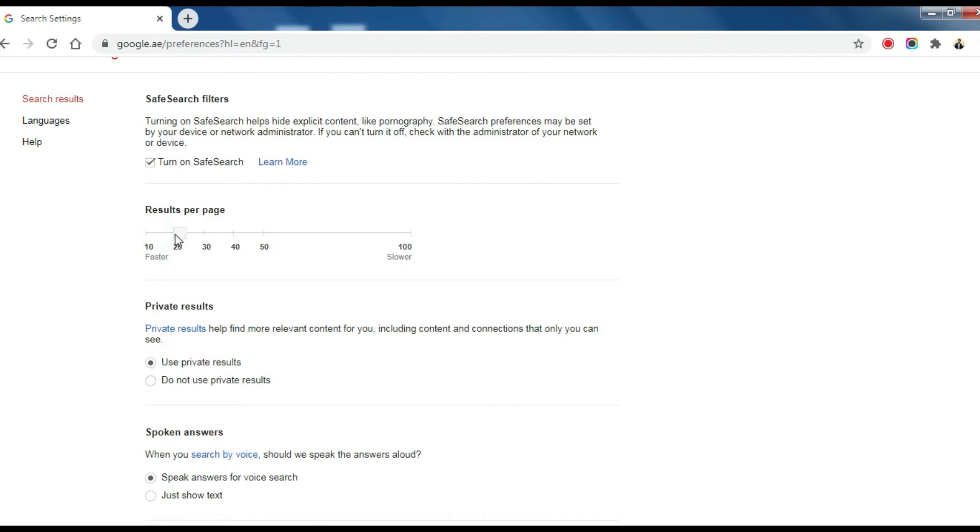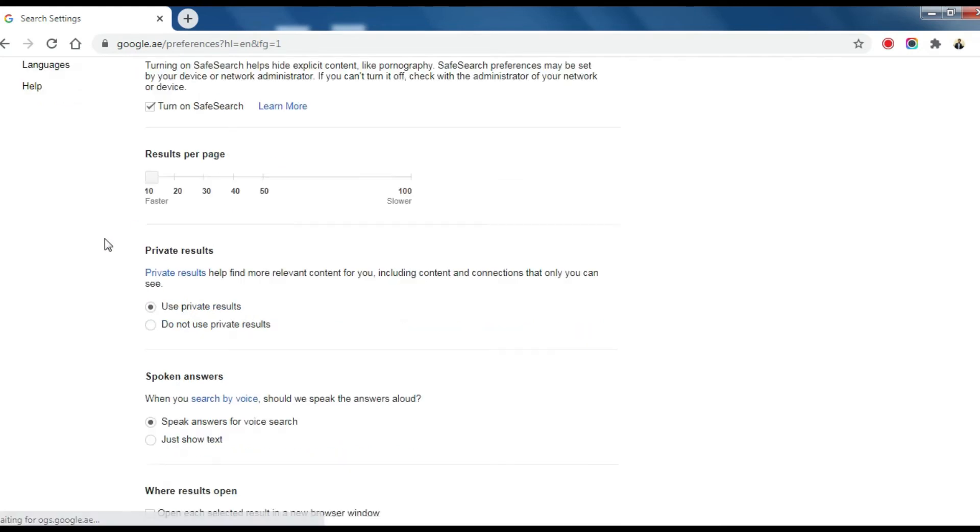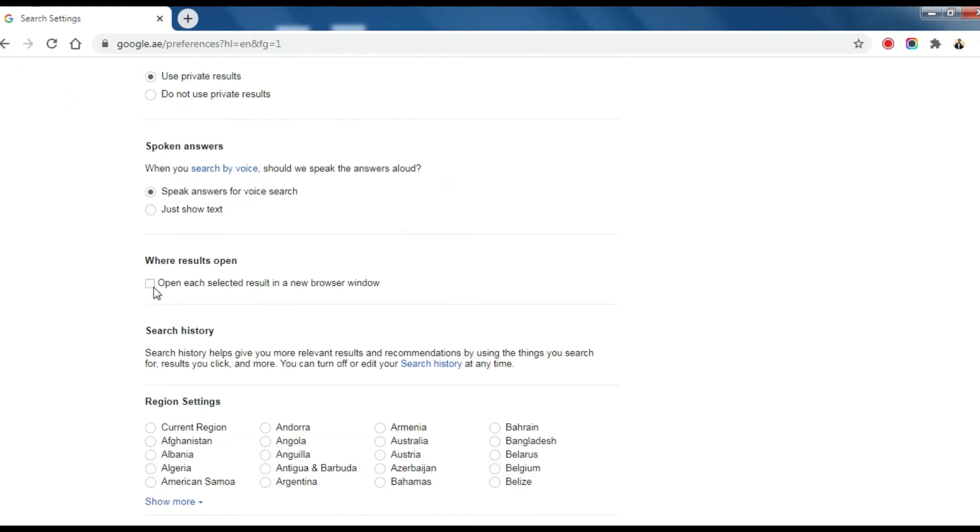Here you can increase results per page. To open each result in a new tab, check this box.